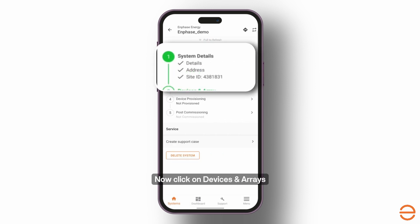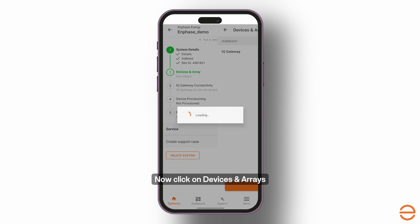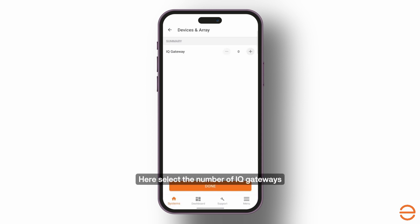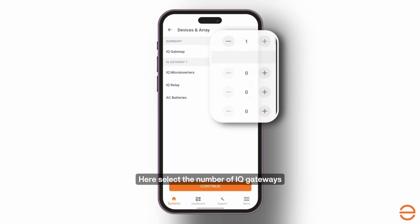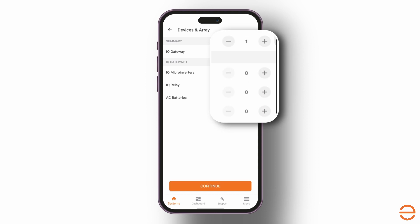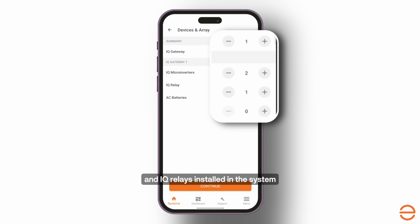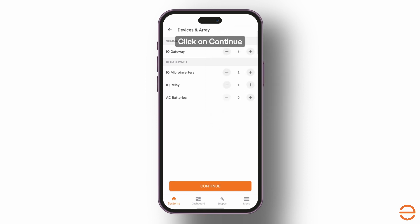Now click on Devices and Arrays. Here, select the number of IQ gateways, IQ micro-inverters, and IQ relays installed in the system. Click on Continue.